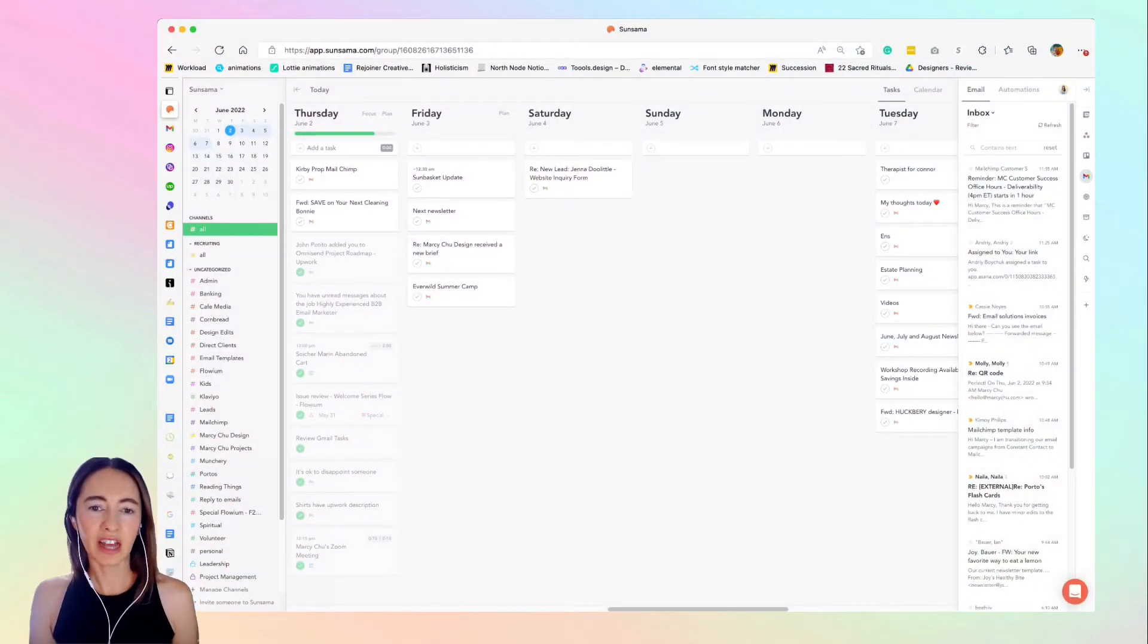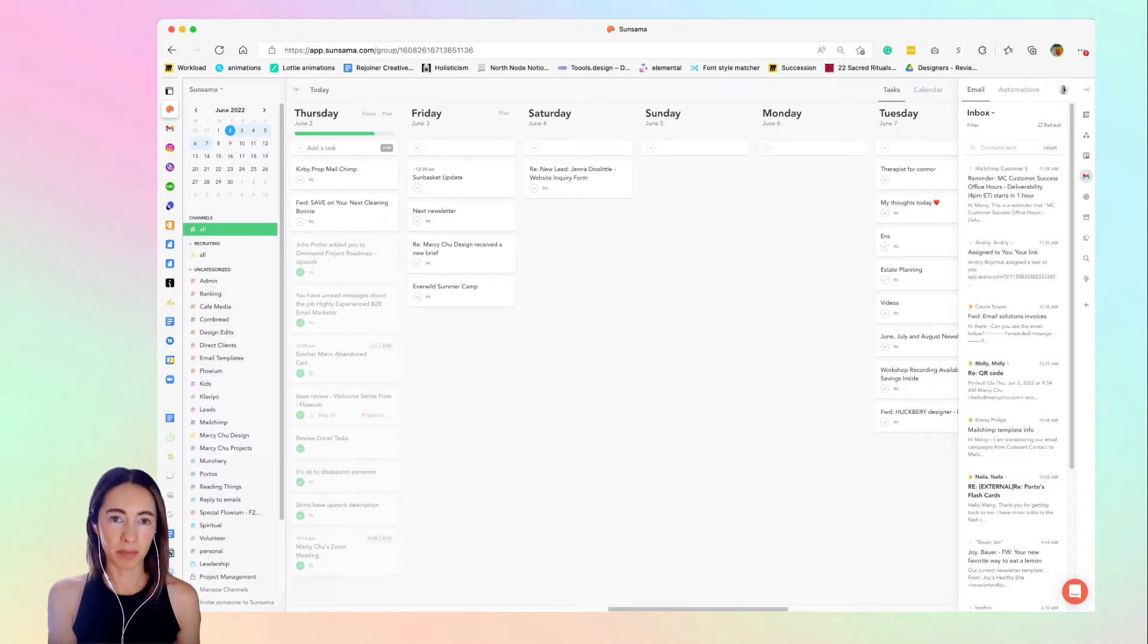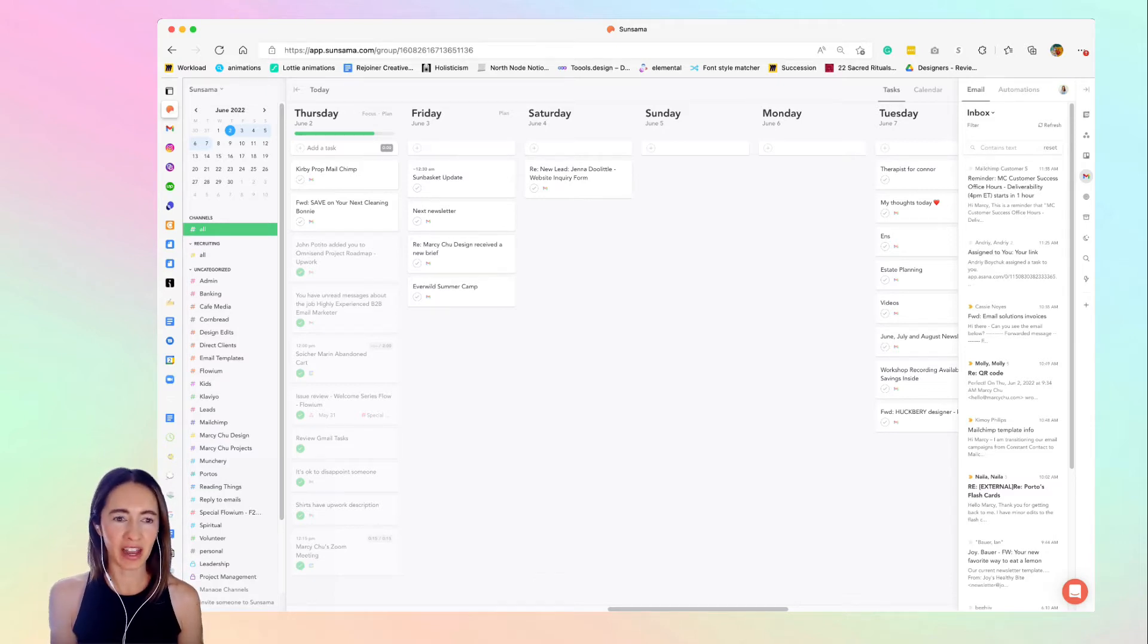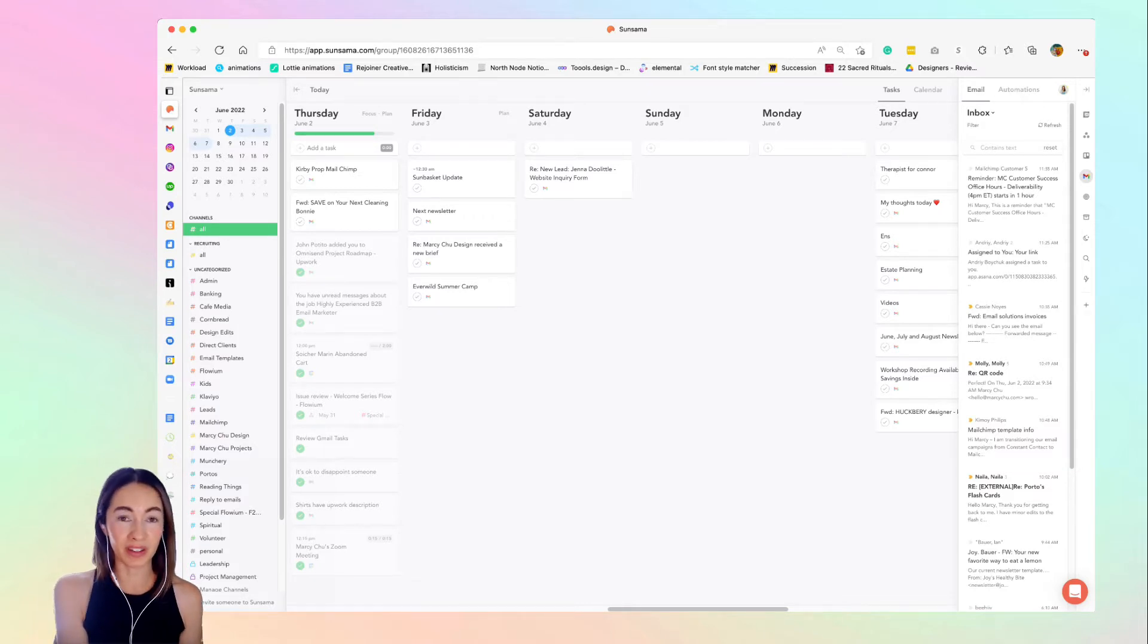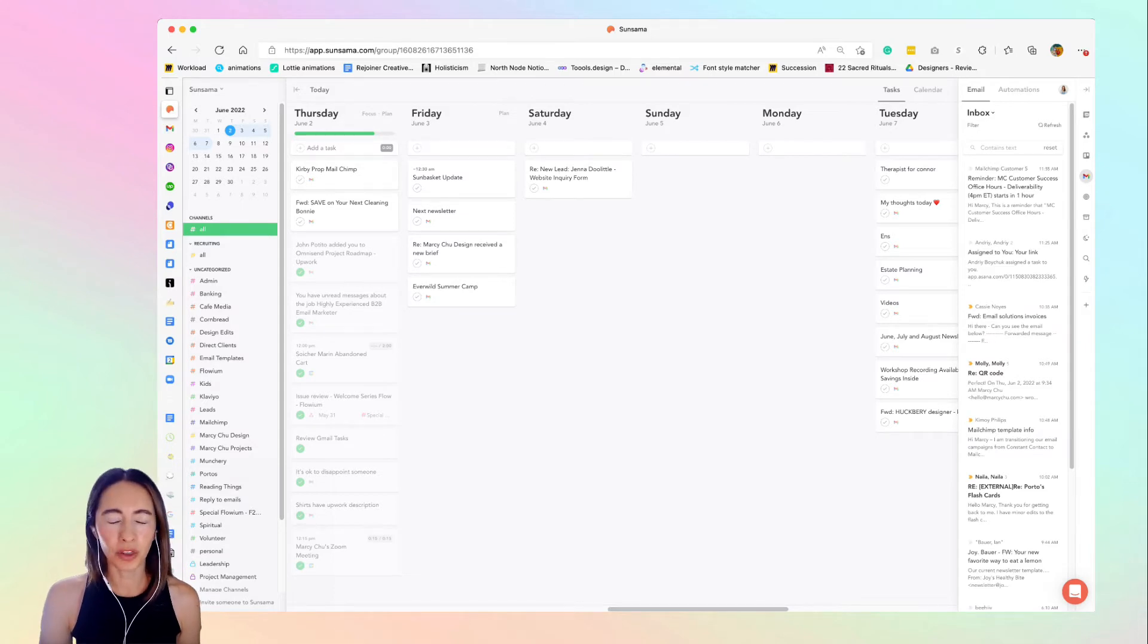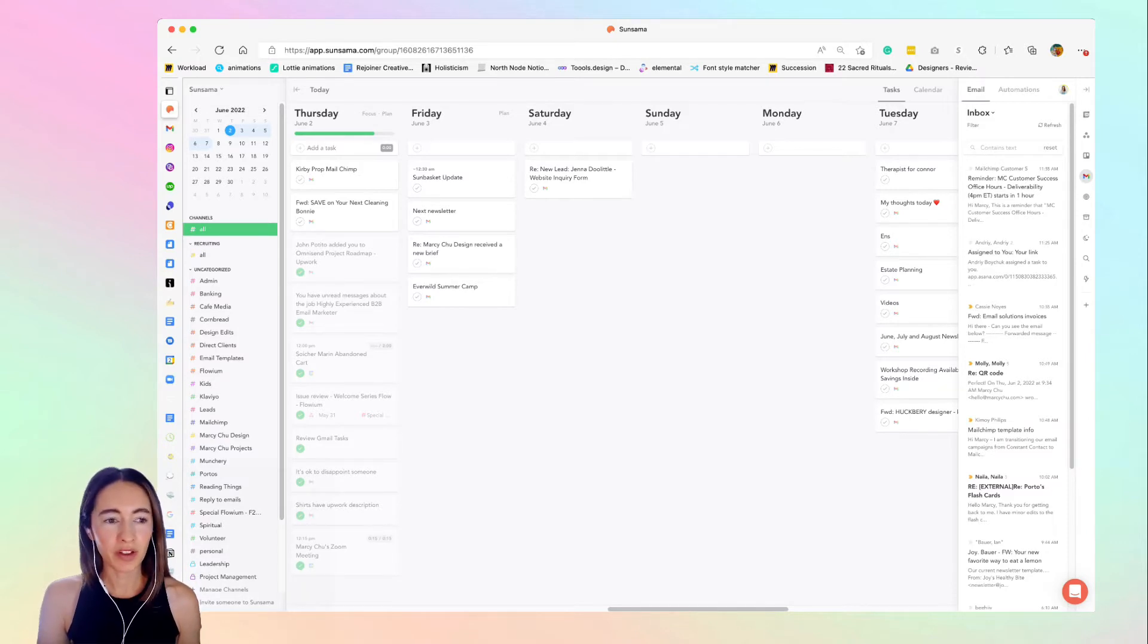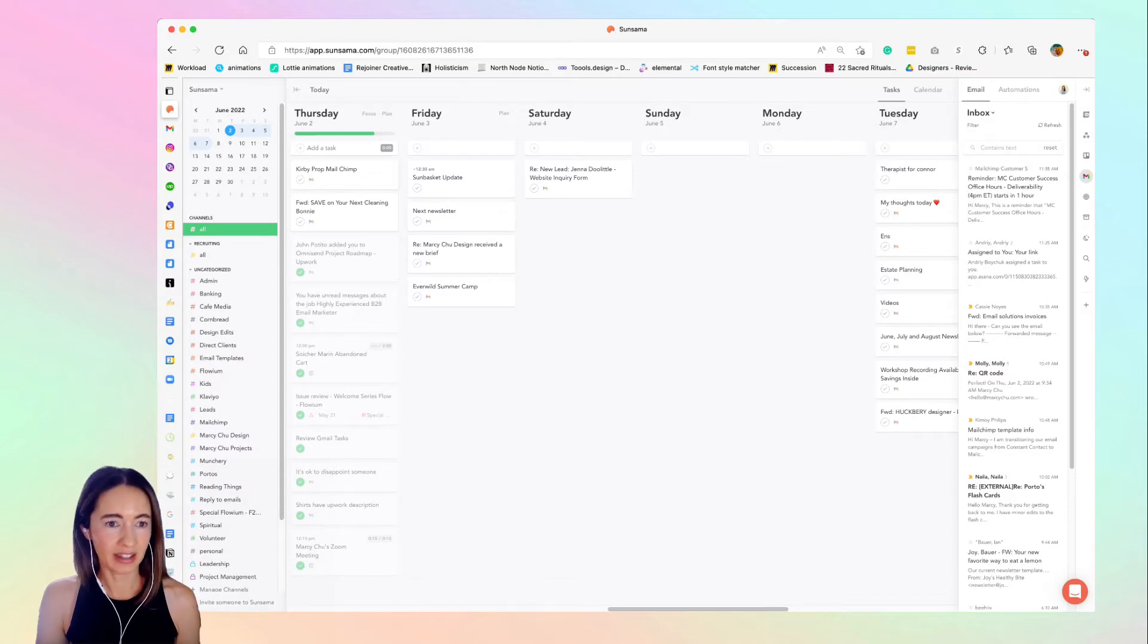We're just going to come into Sunsama. Sunsama has a planning ritual that you can use. I actually don't use that—I should use it—but I'm already so into the app that I sort of skip that part and use what I need to use. The biggest thing that I need in this app is to help me get out of Gmail.